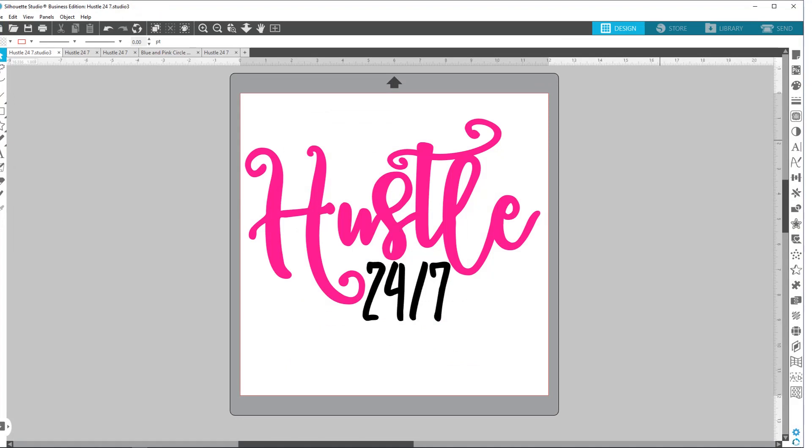Alrighty, so let's start off with the basic version of Silhouette Studio. It can open up a .studio file, which is what I have showing here, a .dxf file, .png, and a .jpg.